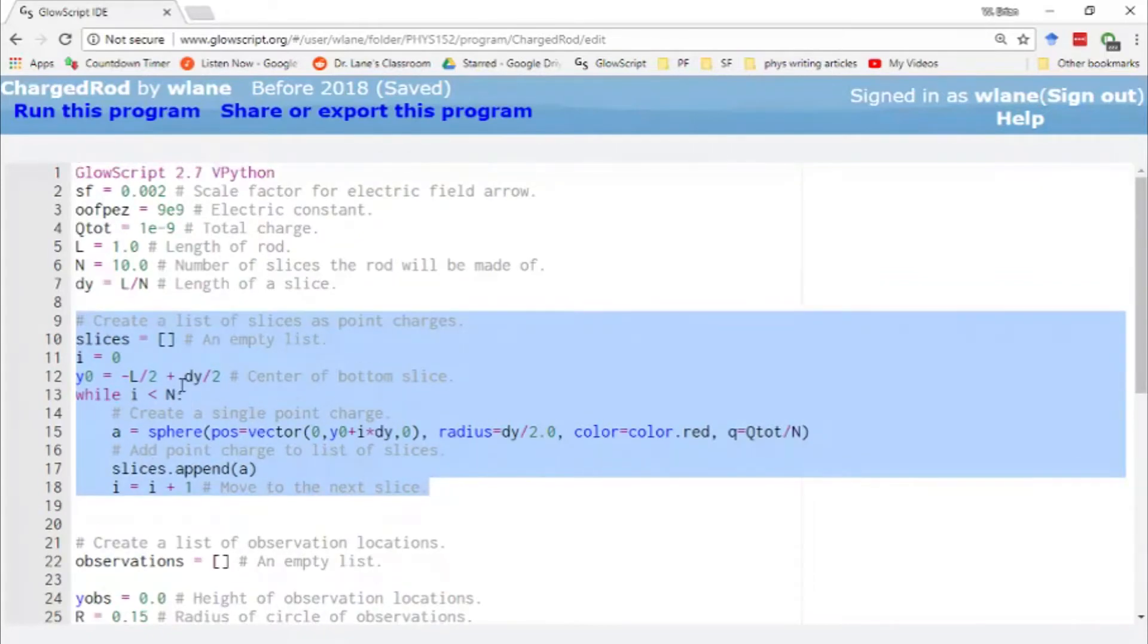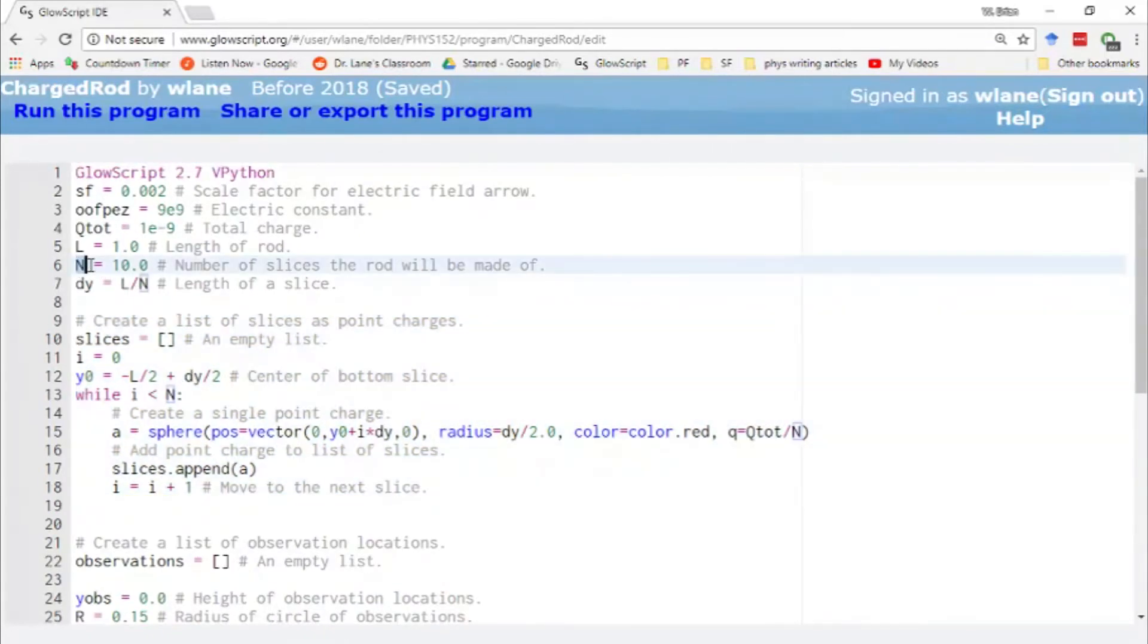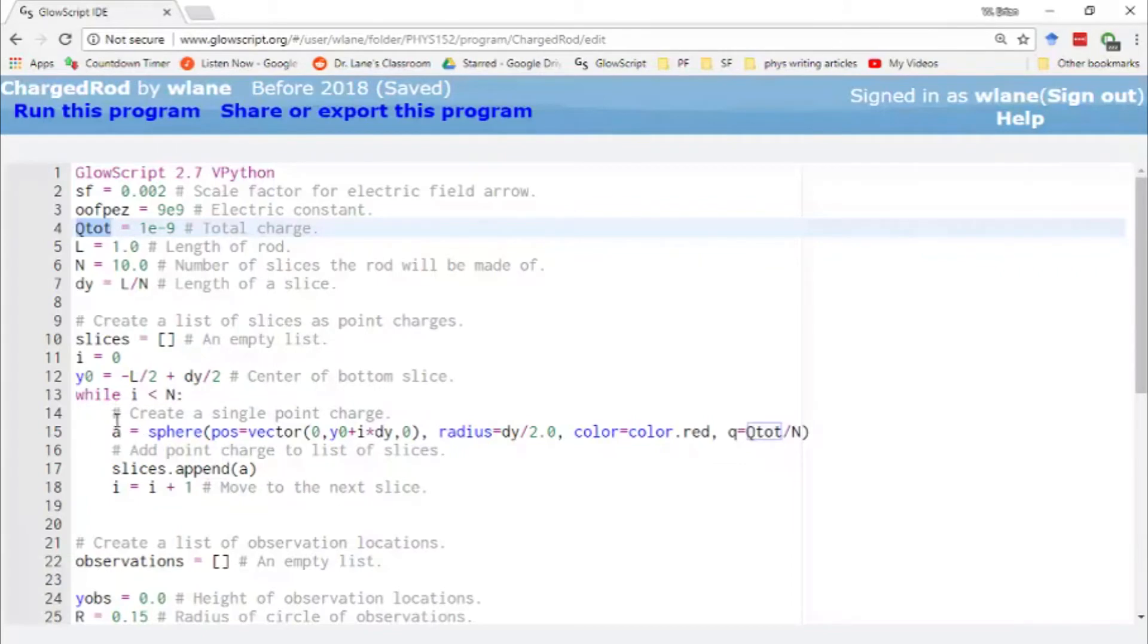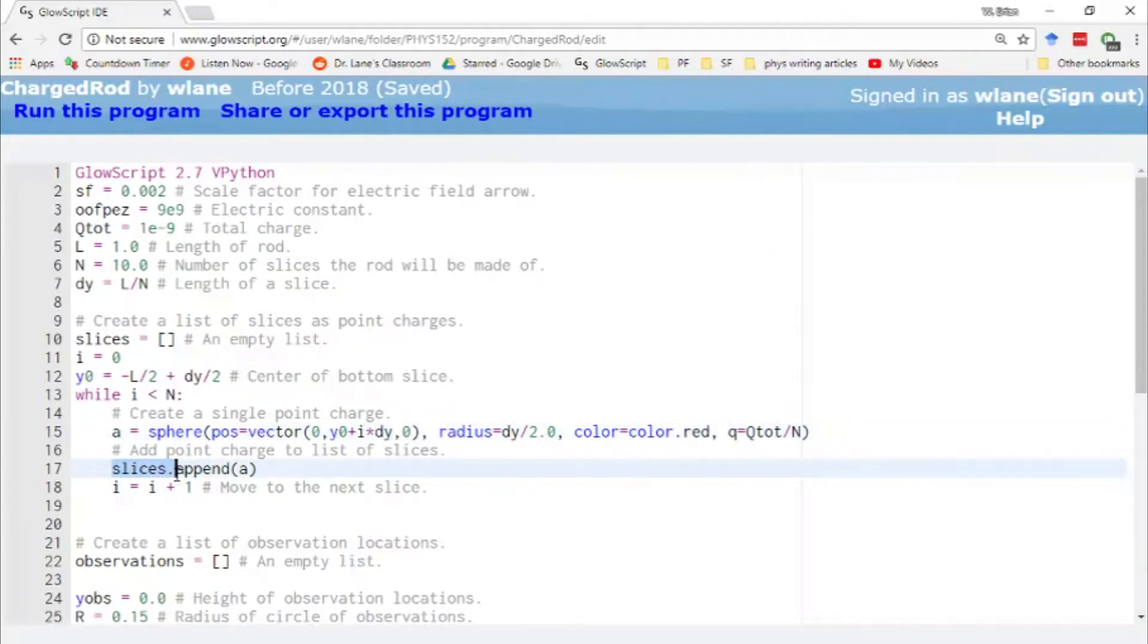What we do is we tell the code how many points we want to have in the charge. So how many slices we're dividing the charged rod into. We give the rod a length and we give it a total charge. And so we set up this loop here to go over the number of slices. And basically we add to this list a new slice each time. So we're making the slices look like spheres. You could make them into boxes or cones or whatever you wanted to make them into.